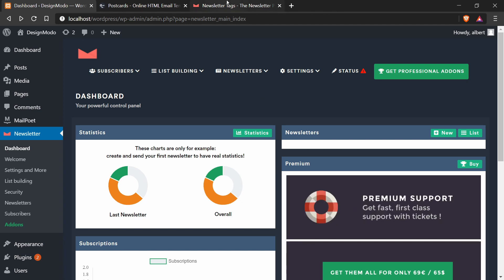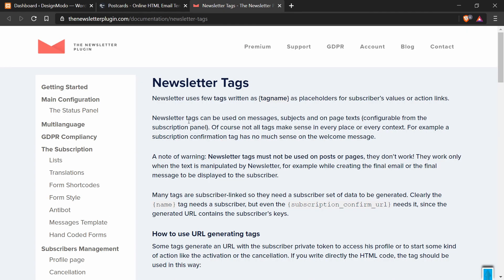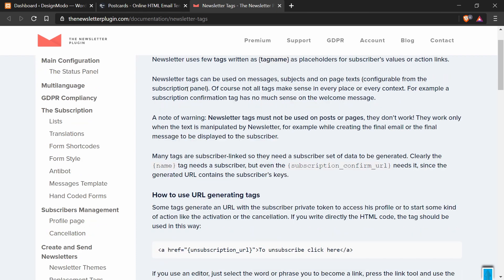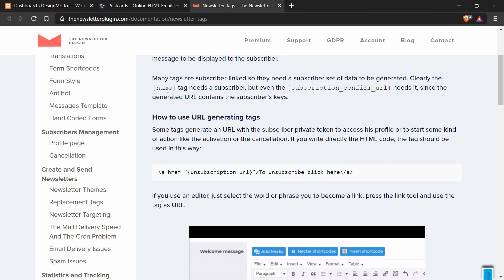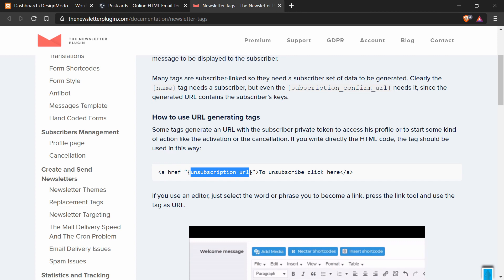So the first thing we have to cover is the newsletter tags. These tags allow you to have the option of adding customizability to your email. For example, if you add the name tag to your email, that will change from the name tag to the recipient's actual name that they've entered. Another important tag is the unsubscription URL tag, and this is what allows the email recipient to unsubscribe if they wish.